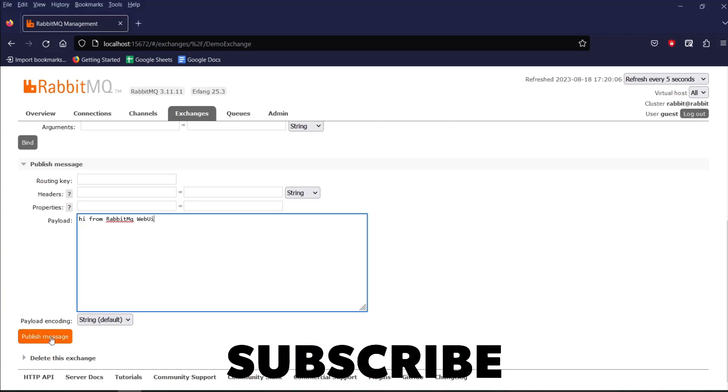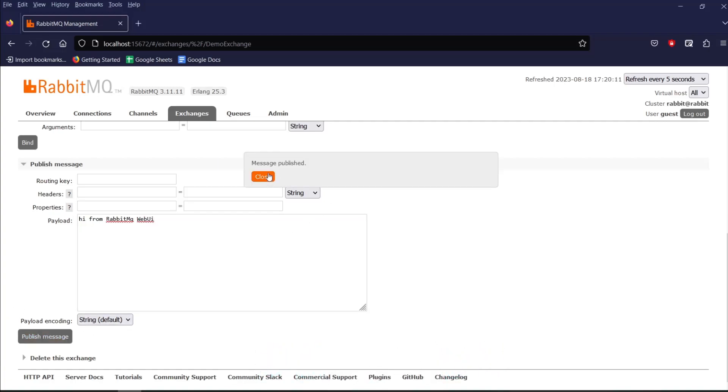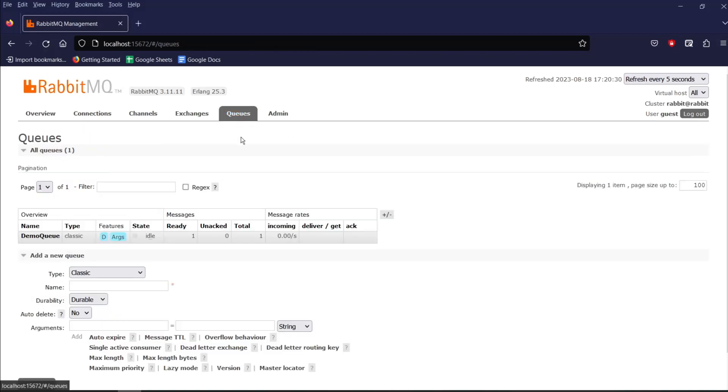And click on publish. And we have our pop-up notification saying message is published. Now let's go to queue tab. And in our queue, you can see a total of one message.